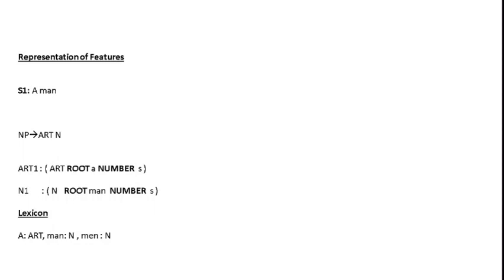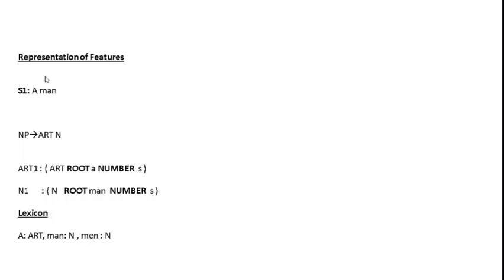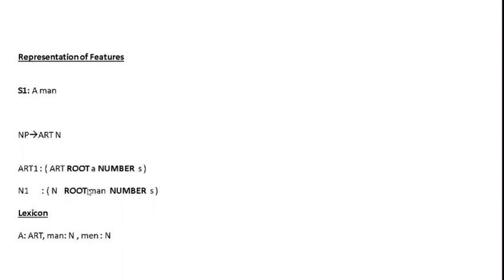The features are represented in bold. The first thing we need to represent is there should be the letter 'a' followed by the word 'man' so that S1 is a valid noun phrase. This means the article constituent, labeled as ART1, should have text as 'A', followed by the noun constituent, labeled as N1, which should have the text as 'man'. The text feature is represented as a feature called 'root'. The root feature is used